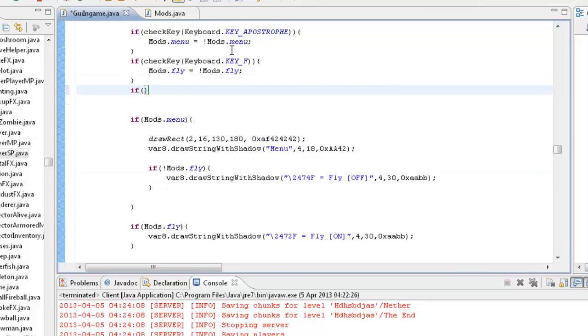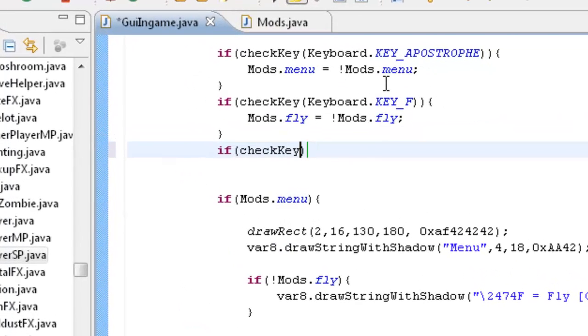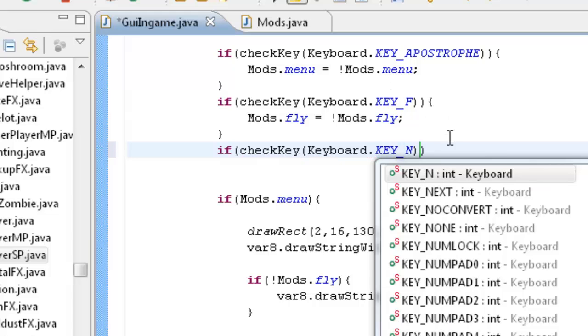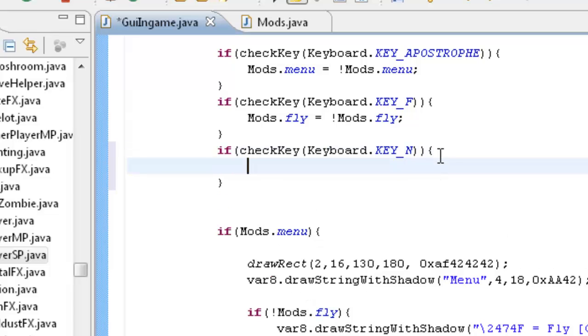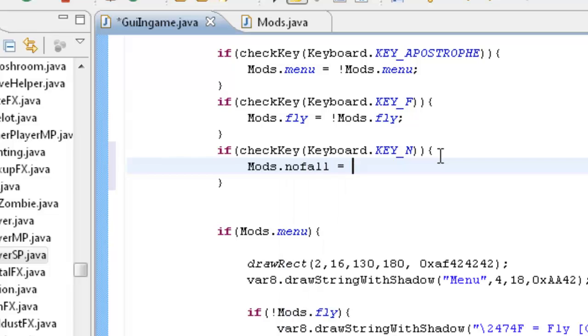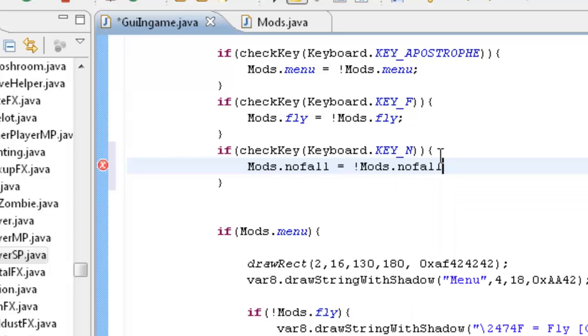If checkKey keyboard dot key underscore, and we're going to use N. You can use whatever you like. As I said, you don't have to use the same key, you don't have to copy it word for word. Whatever. Mods dot nofall equals mods dot nofall with an exclamation mark in front of it, and that'll toggle it, switch it from true to false or false to true, whatever.